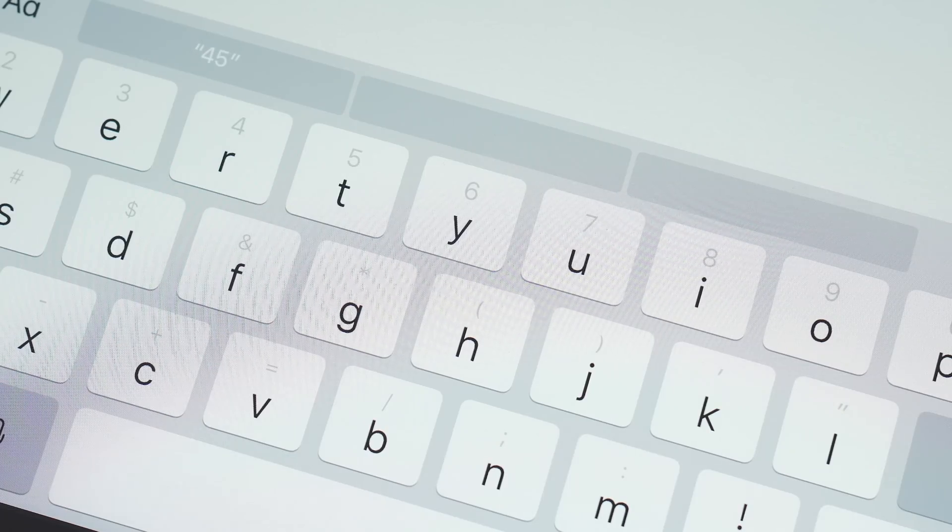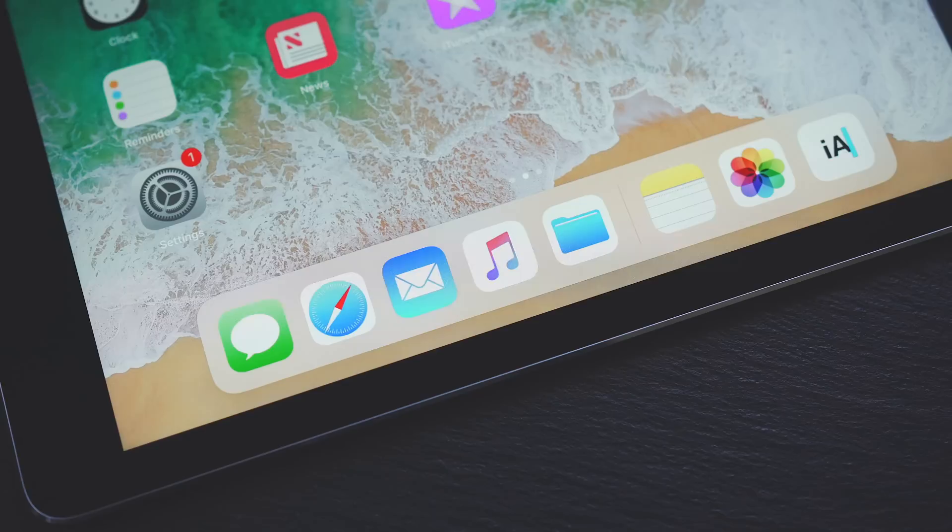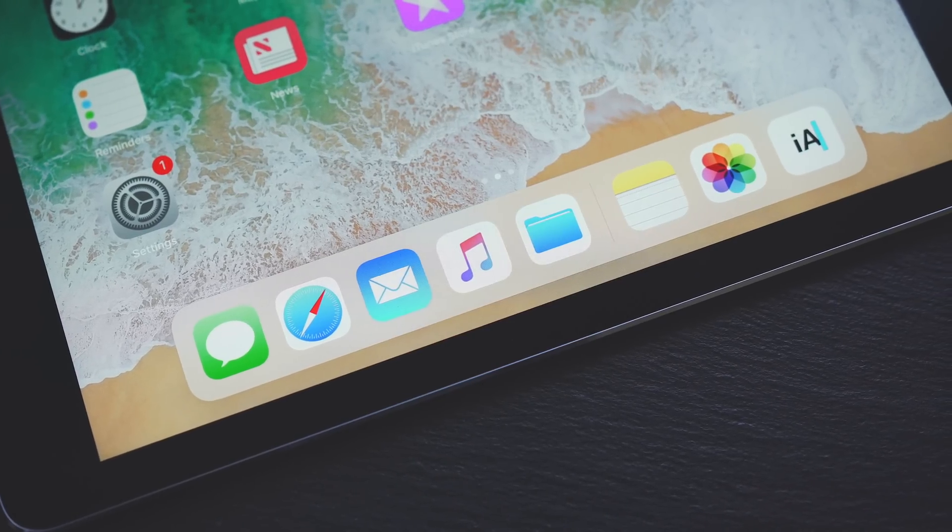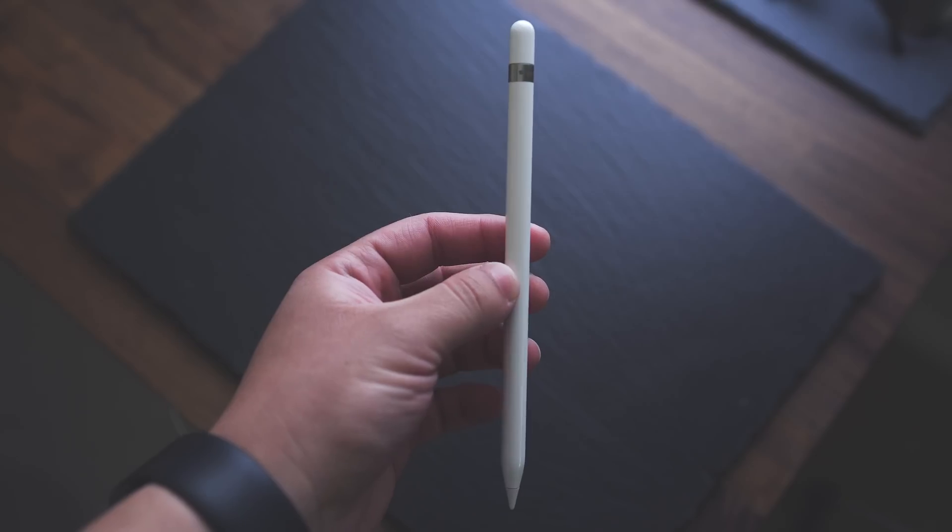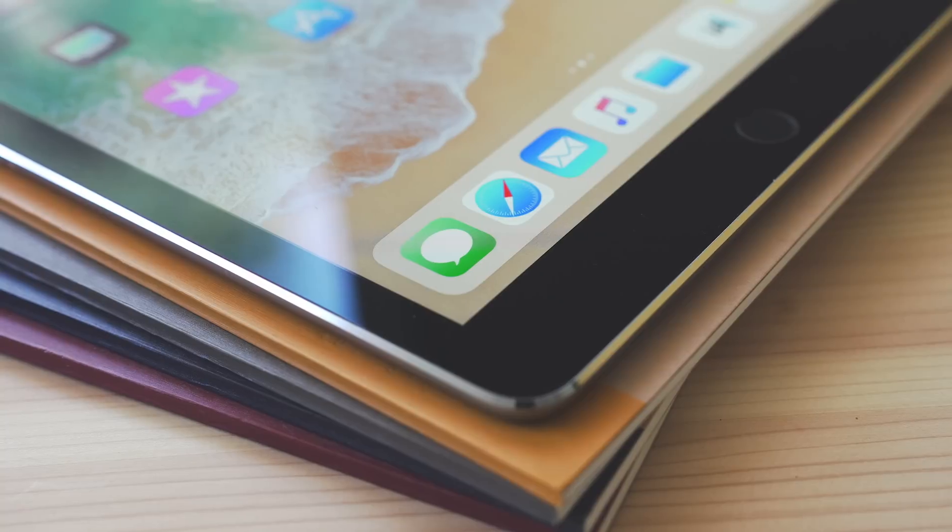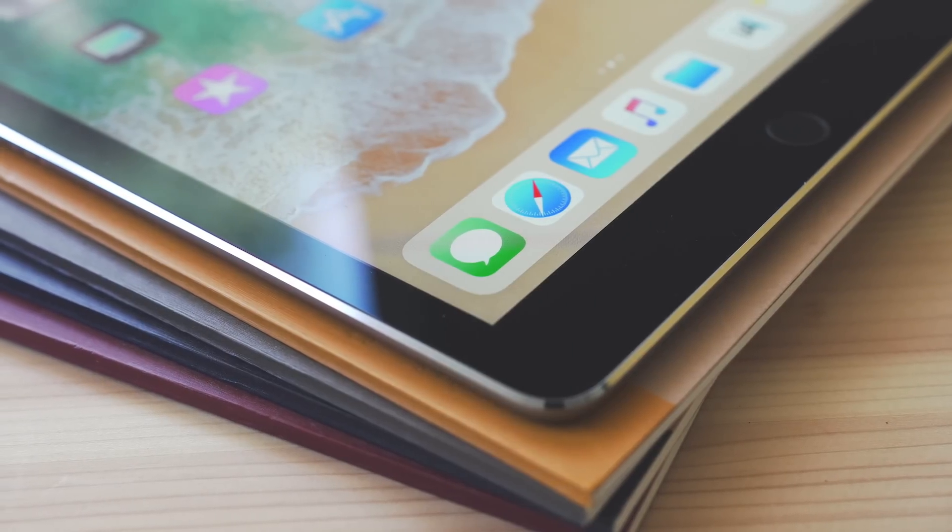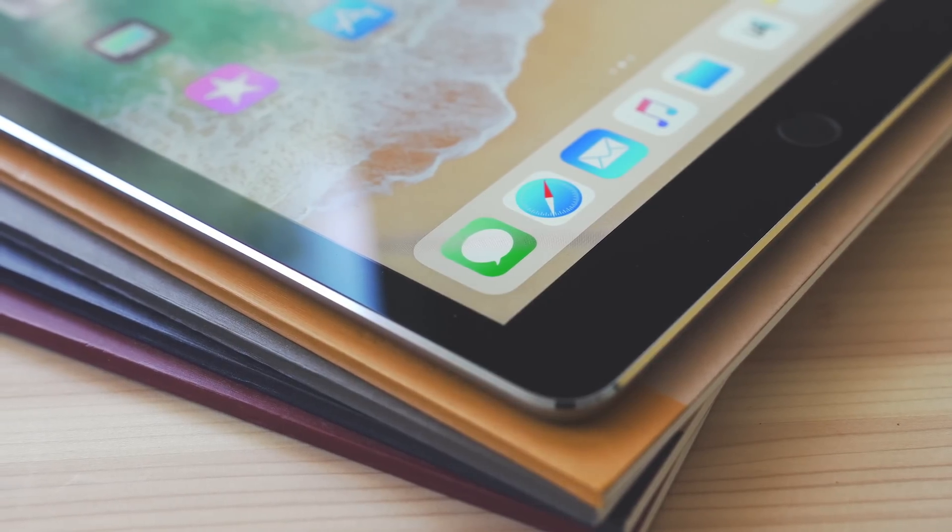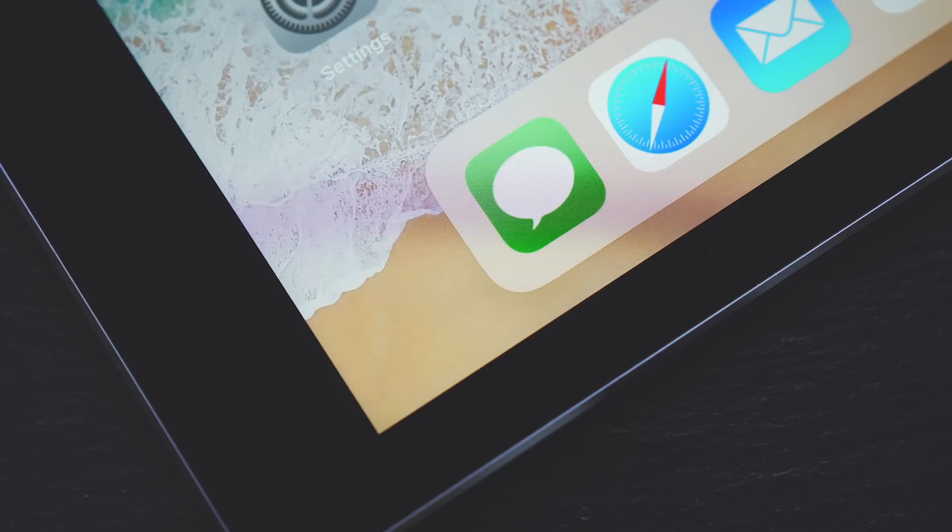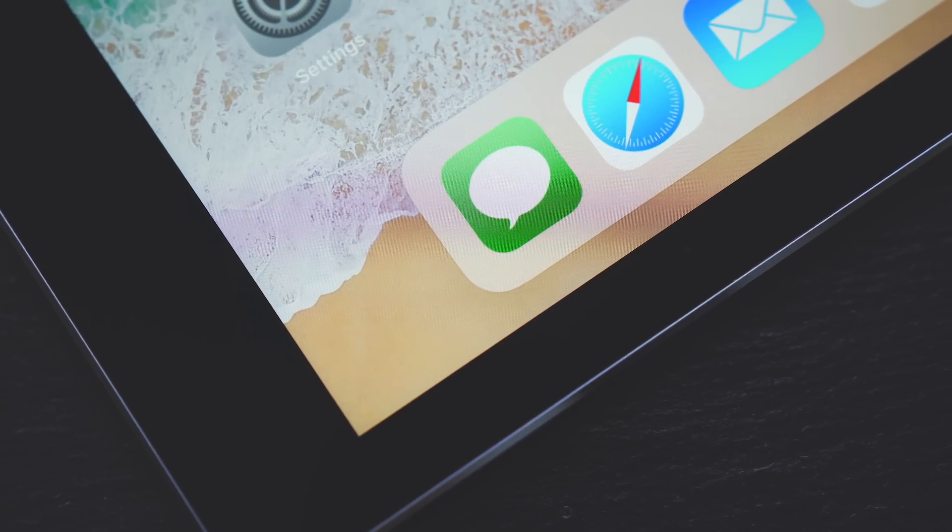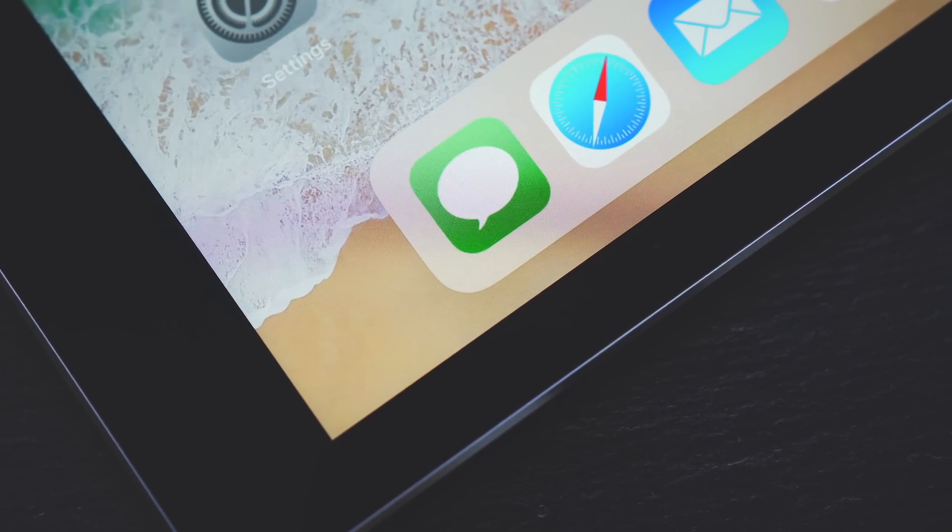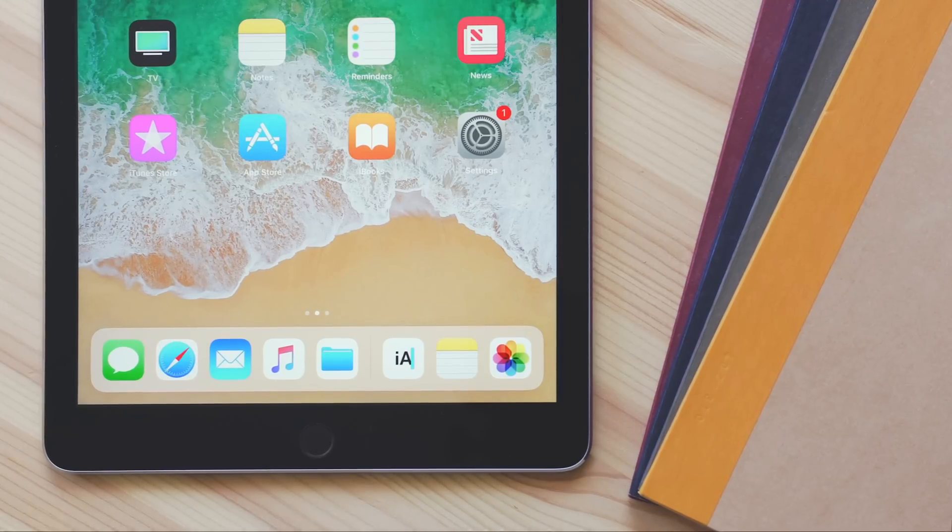Each of these features on their own are not necessarily major updates, but when you put them all together, it makes using the iPad Pro a much more desktop-like experience, which is exactly what Apple is going for. These features specific to the iPad and the ones coming to the iPhone as well will be available in iOS 11 in the fall. Right now it's currently in beta, so we may see changes—be sure to stay tuned to MacRumors.com for any updates.